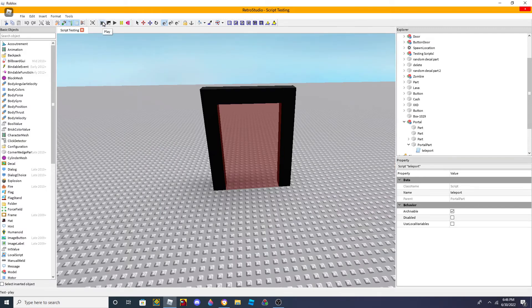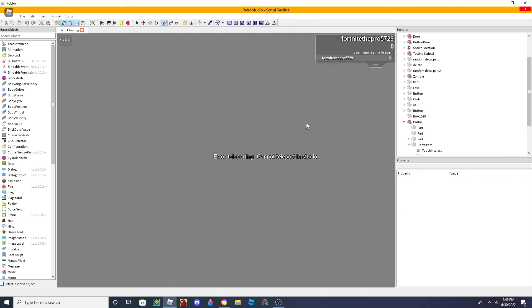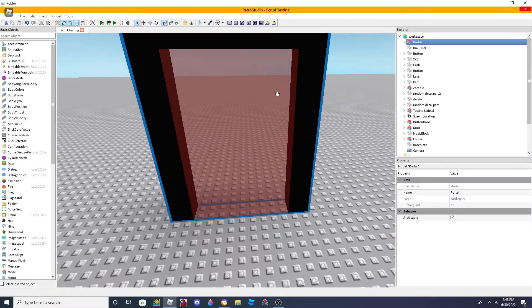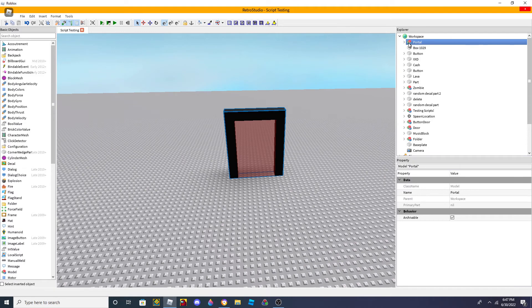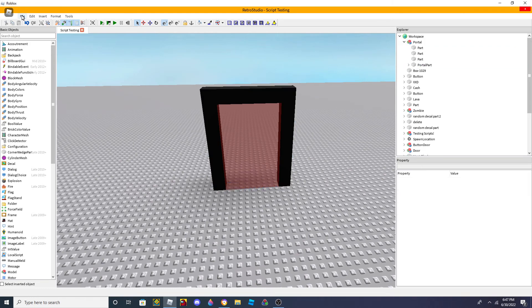Let's test it. Yeah, look - 'Cannot teleport in studio'. But that's only because you're using get player from character - you won't get this error in actual gameplay, it doesn't actually matter because it will still work. Also, if you use player added, that will teleport every single person, because player added will classify everyone as the player - so that's not really what you wanna do. So it says 'Cannot teleport in studio', so we're gonna update the place and actually test it in-game.